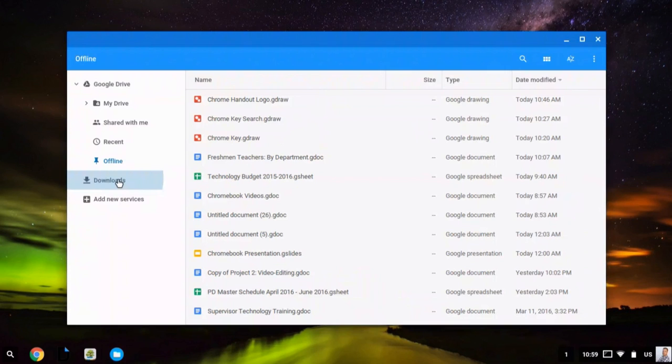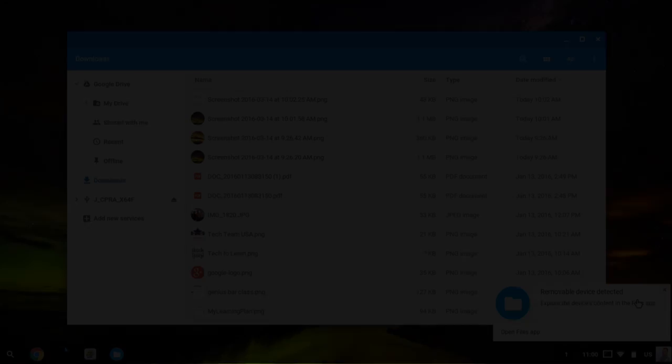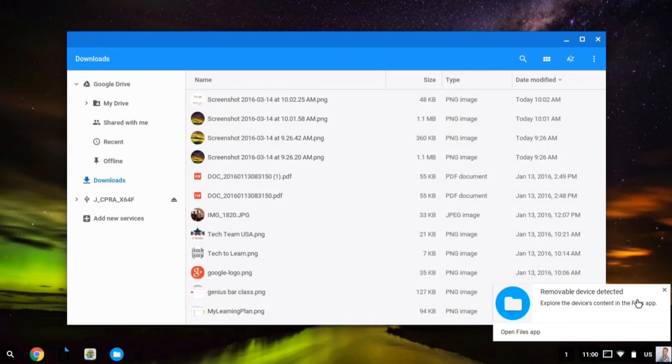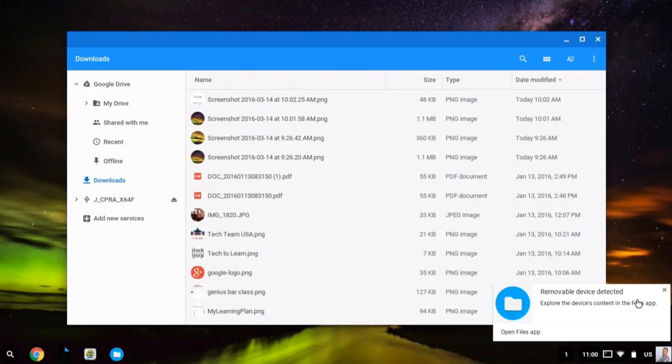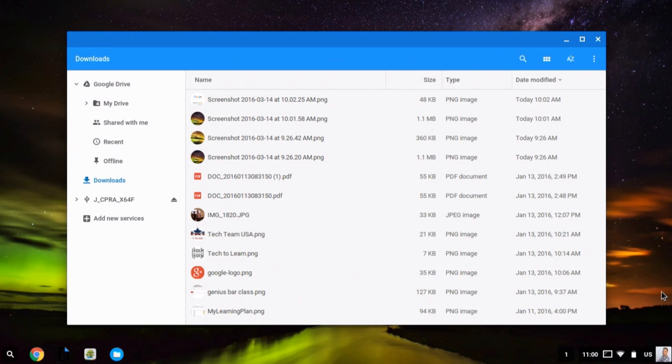I can also access external storage devices, so if I plug in my thumb drive. When I plug in my thumb drive, I'll see a message in my system tray, and I can see that external storage device has shown up in my file cabinet.